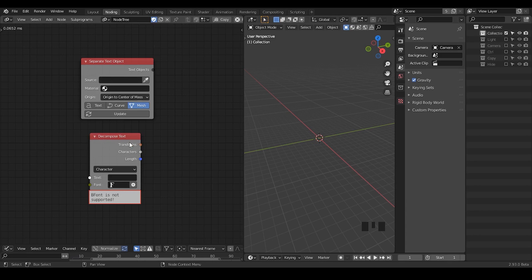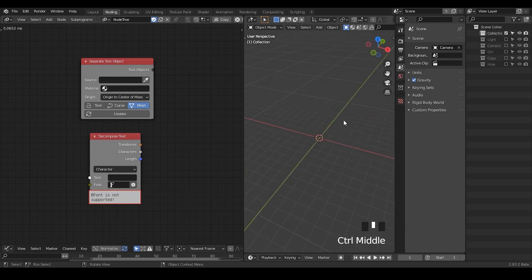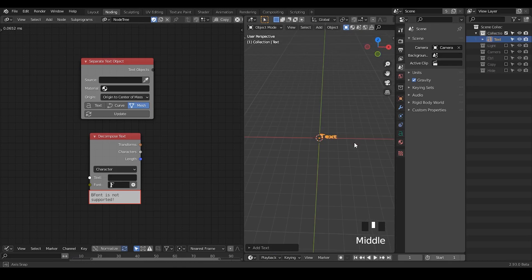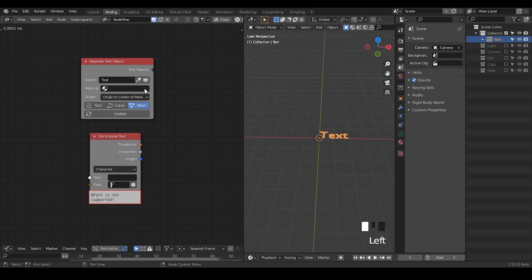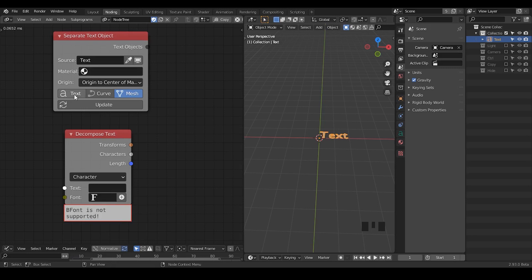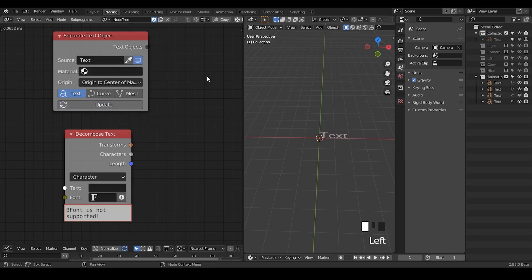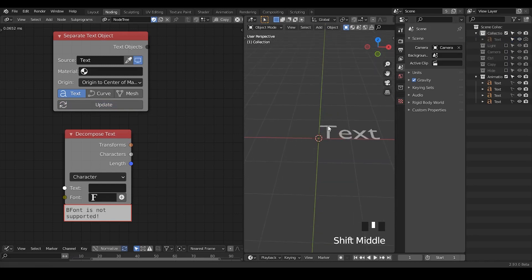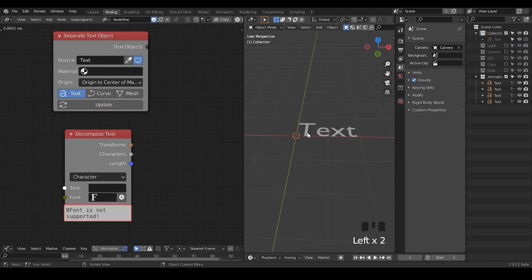Before I talk about the decomposed text node, I would like to remind you there is also a node called the separate text object node. Basically the usage of this node is that if you have a text object, you need to manually select it, assign the material or not, and then define whether you would like to take your end product as text, curve, or mesh. You can choose whatever you want. In this case, I might just take the text, and once you hit update it will separate the text — so this text has been separated into TEXT.